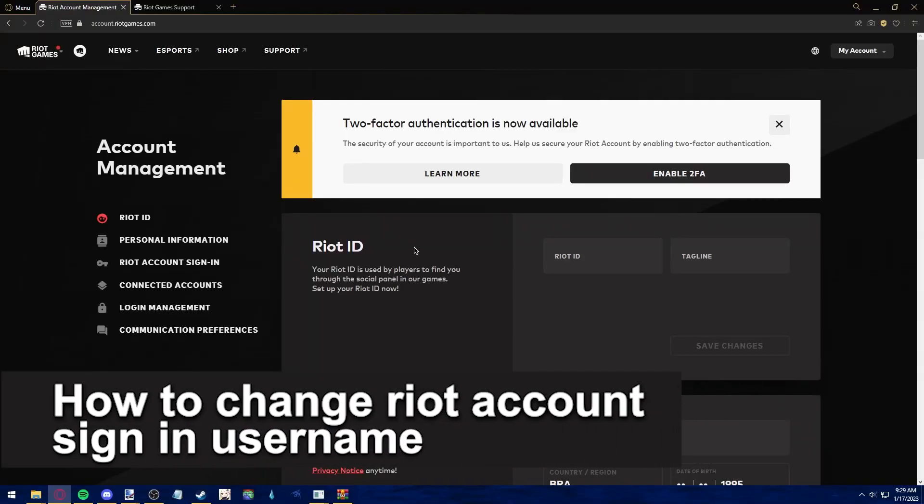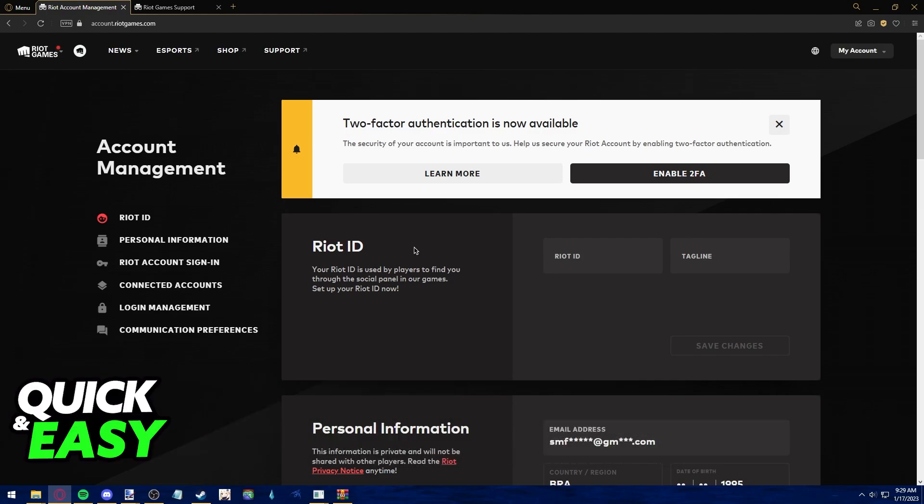In this video, I'm gonna teach you how to change your Riot account username. Is it possible? Is it not? Let's find out.